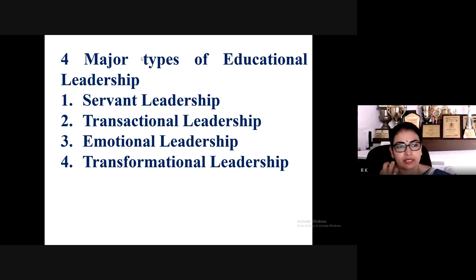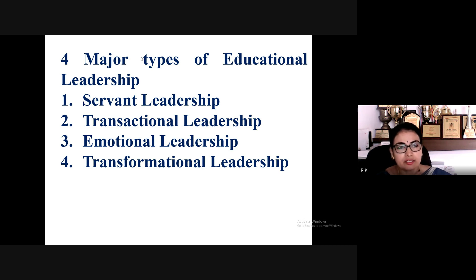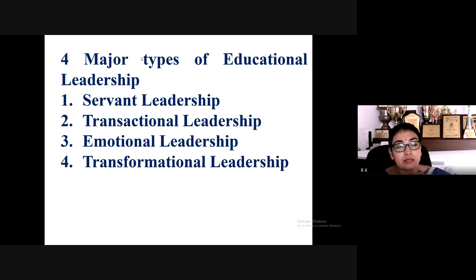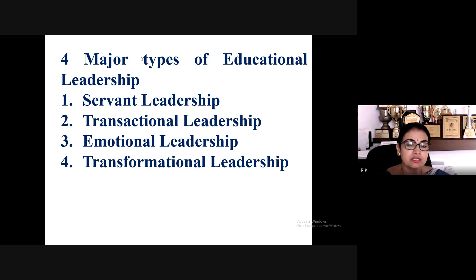The first is servant leadership — Moses and Jesus were great examples to their disciples, modeling behavior and asking followers to do the same. Transactional leadership maintains the status quo. Emotional leadership involves high emotional intelligence (EI) and is people-oriented rather than production-oriented.